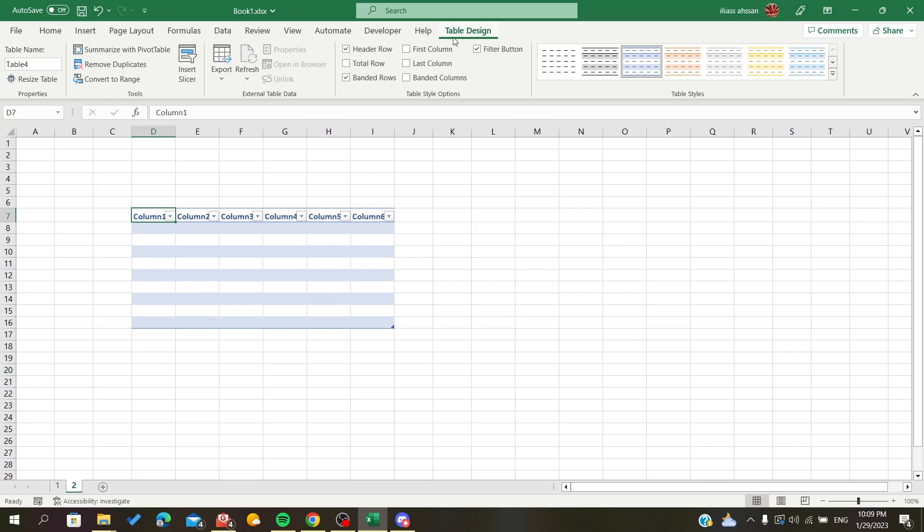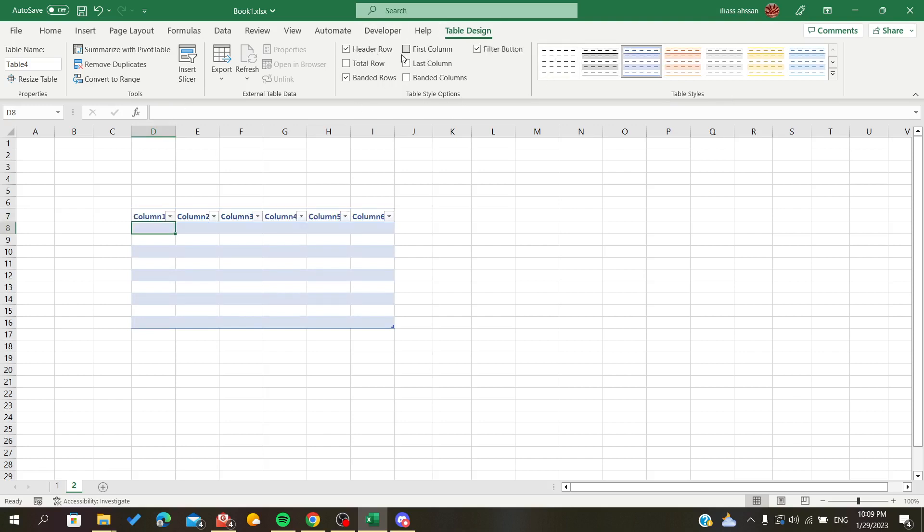And the first thing that you will see in the Table Design is the Table Styles, Table Style Options, so you can have the headers and add some properties. And there is also the Tools, but we are interested...